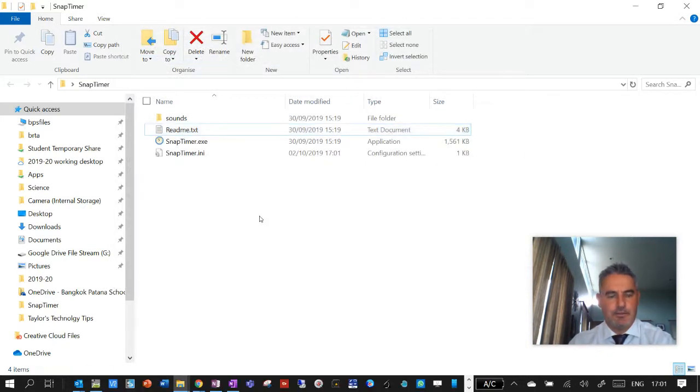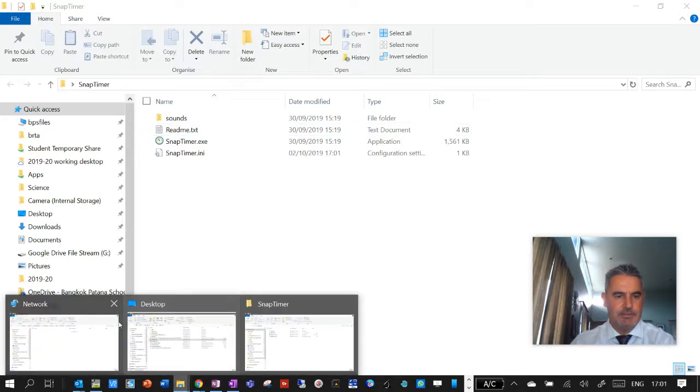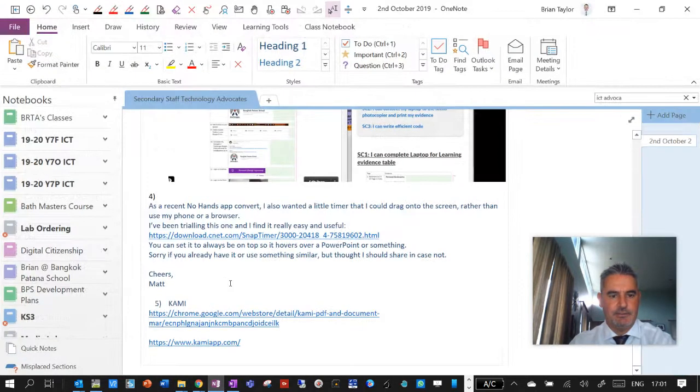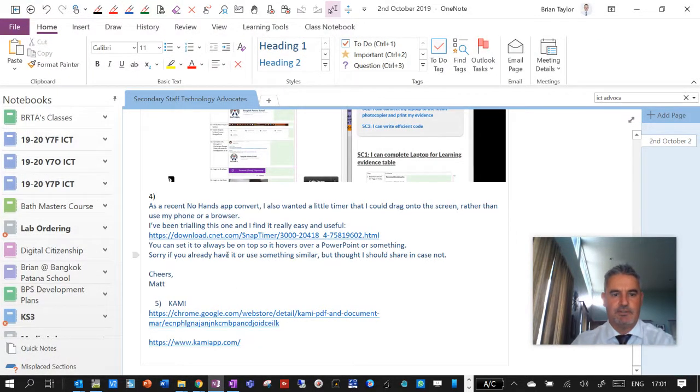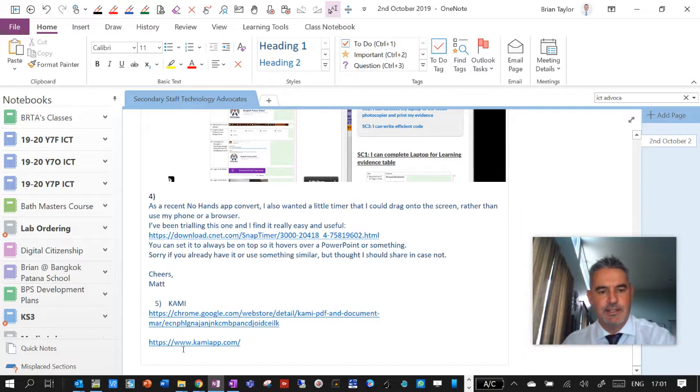Okay. That I thought was nice. I'll share that with you. Now, let's get on to the big thing. The big thing that I wanted to look at really today was Kami.